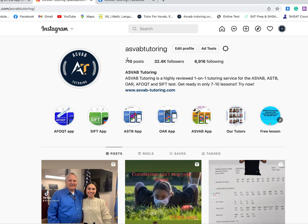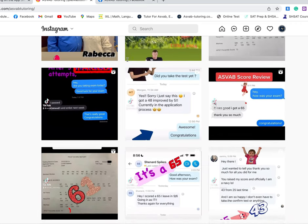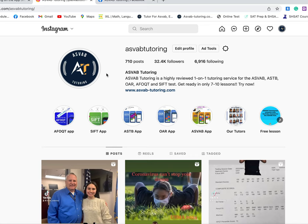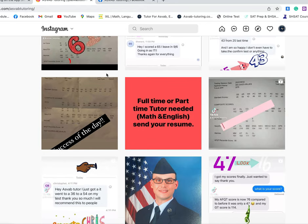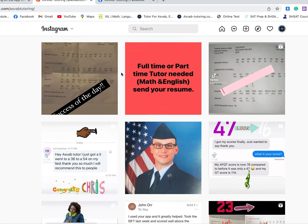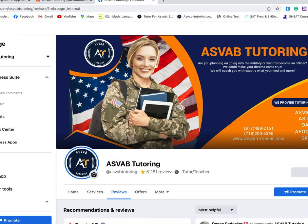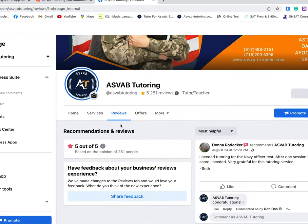You can see there are 700 posts, and most of the scores shown here came from students who used this application and passed the test with high scores. We have people scoring in the 97th and 98th percentile using our tutoring services and the application. You can see this app has five-star reviews, with 281 people who have reviewed it.